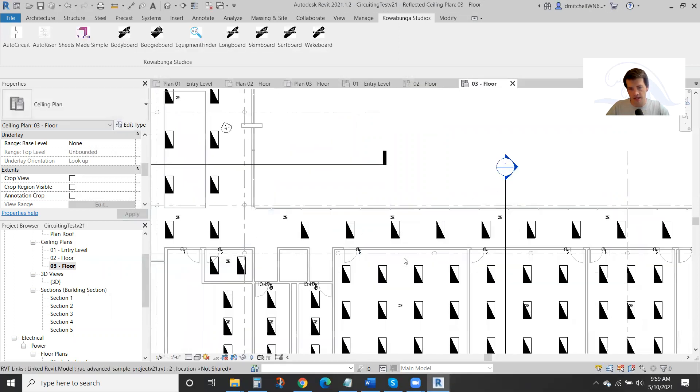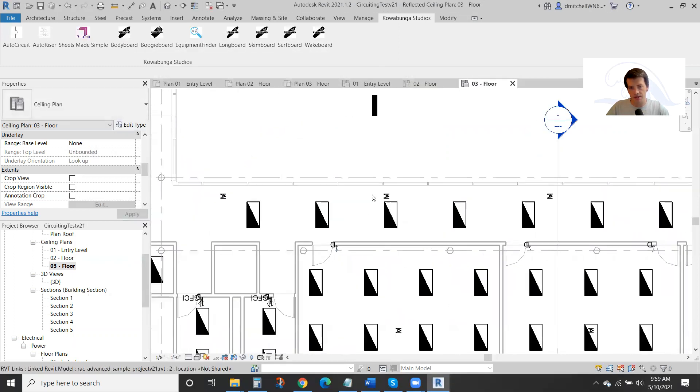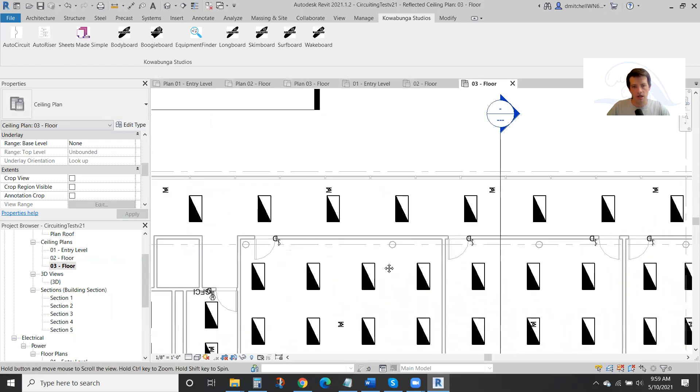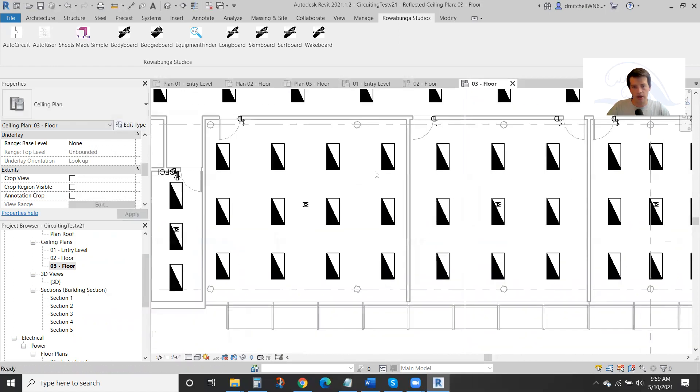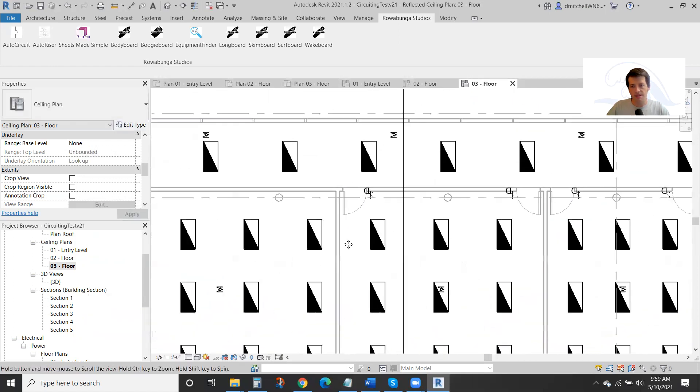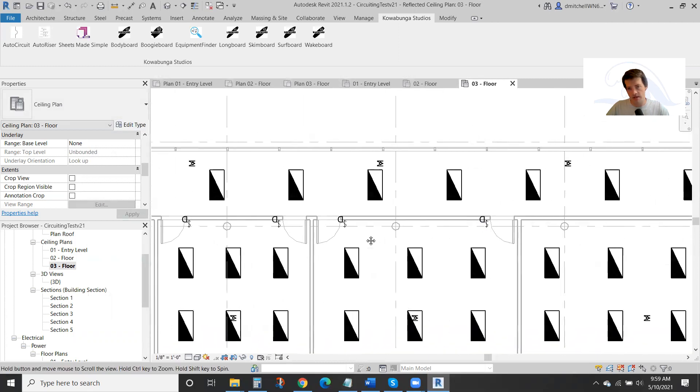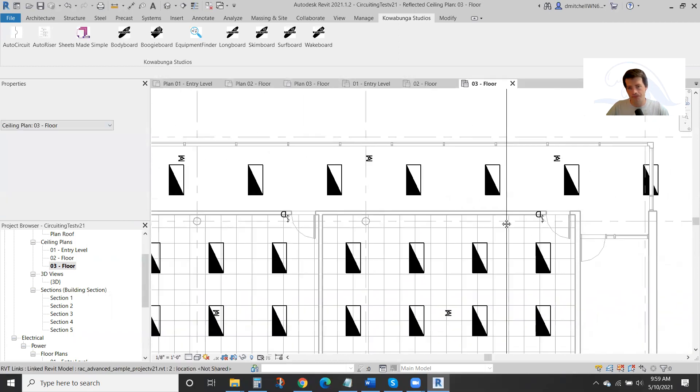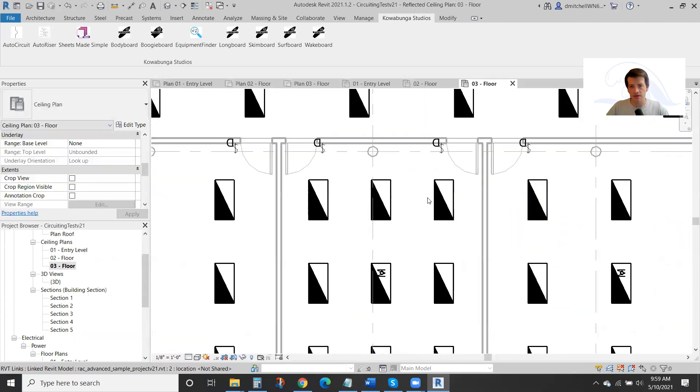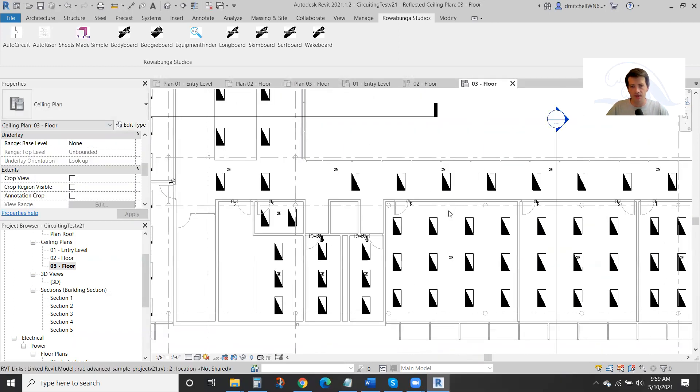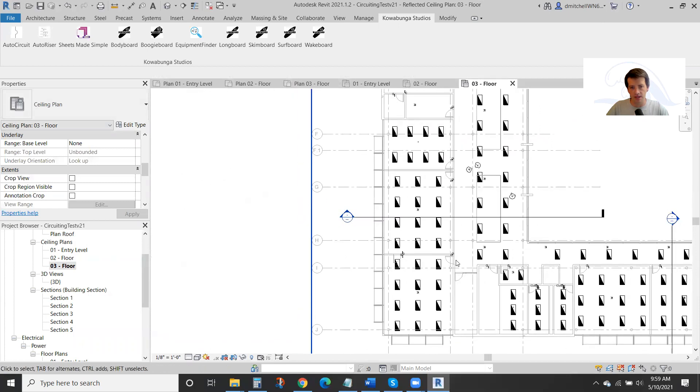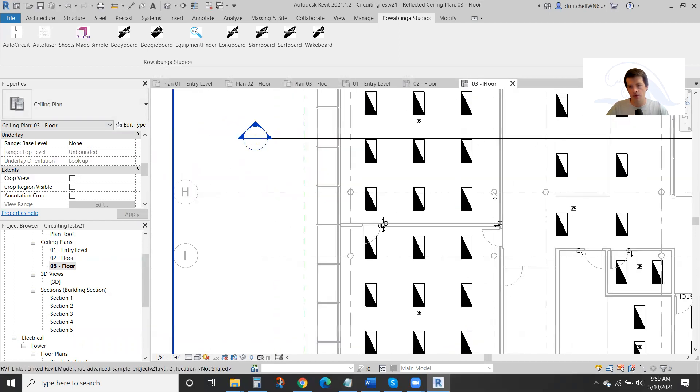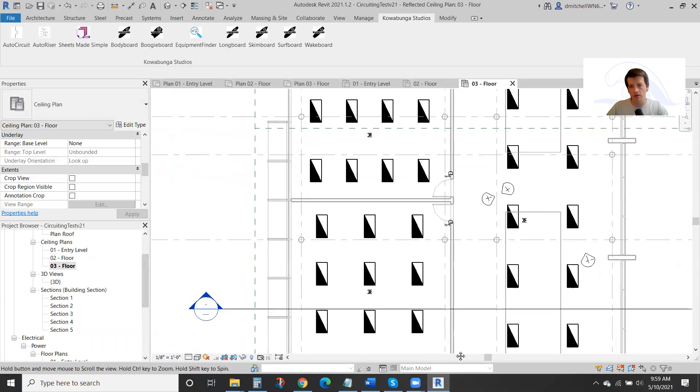You can see all these dimmers by the door. These M's are our occupancy sensors. They can be vacancy sensors throughout. All these fixtures, all these devices placed quickly, easily, and efficiently for you throughout your models.